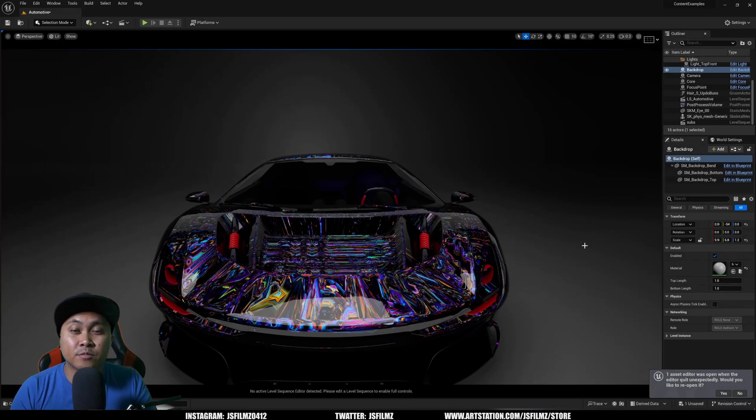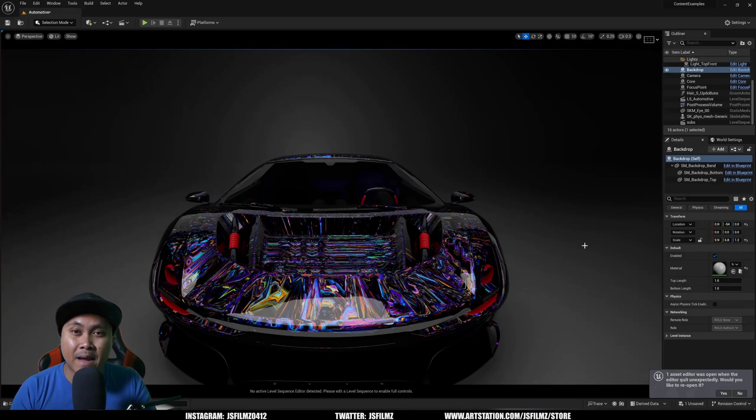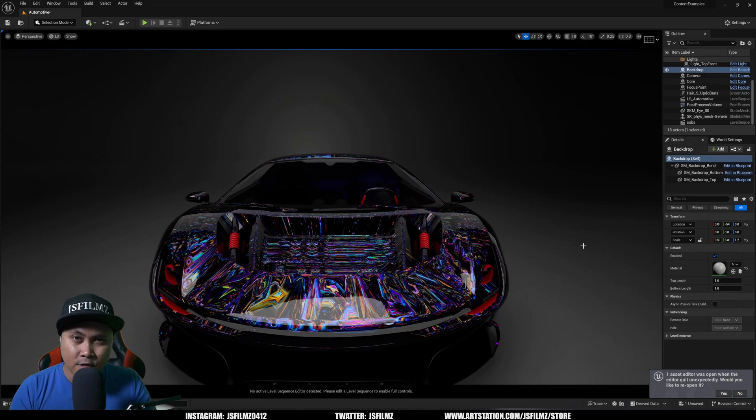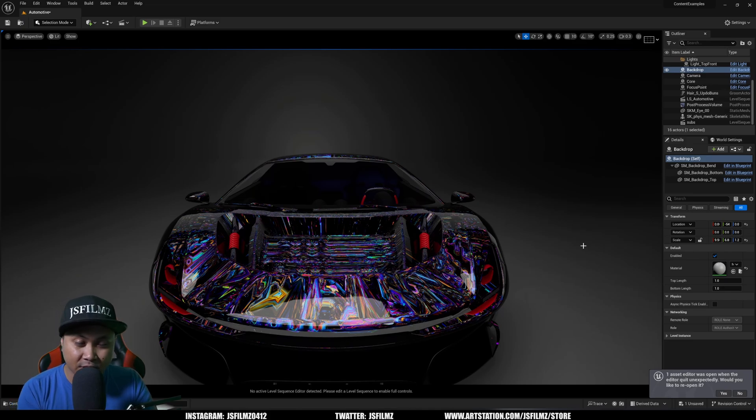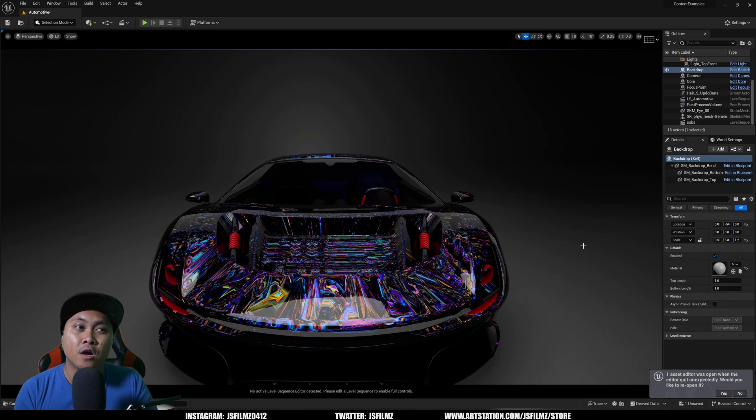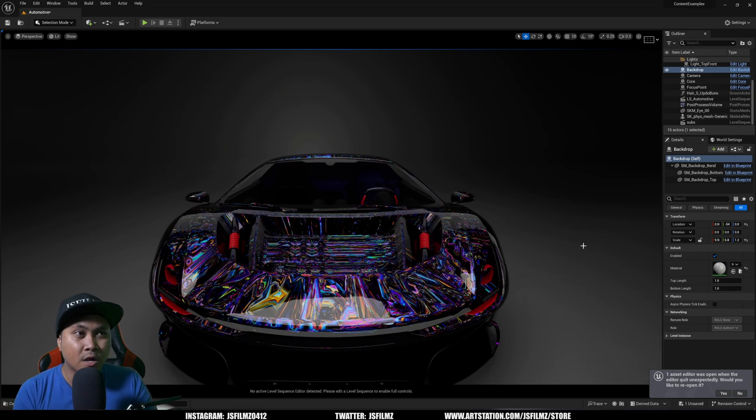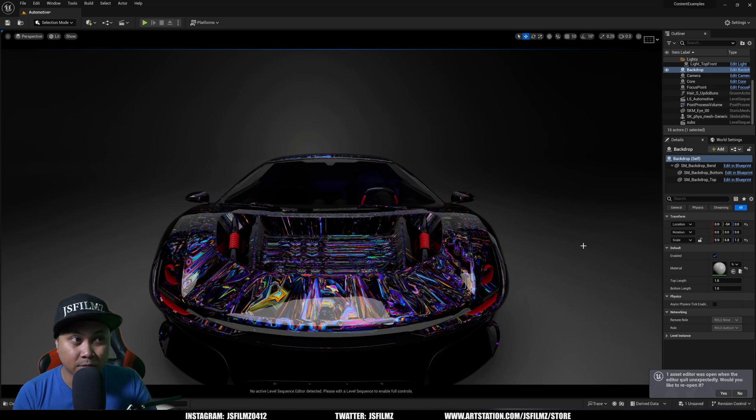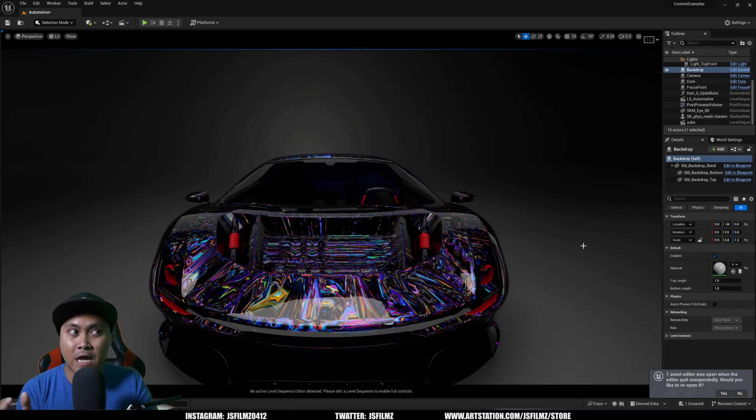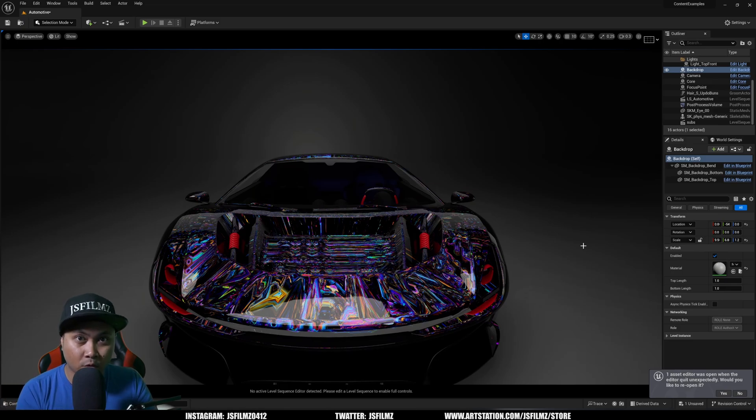Hey what's going on y'all, Jay from jsfilms. In this video we're going to be talking about substrate path tracing in Unreal Engine 5.3. Just a disclaimer, this is a beta version so whatever you see here might not actually make it to the official release. But honestly, I've been doing this for 5.1, 5.2, and 5.3 now.